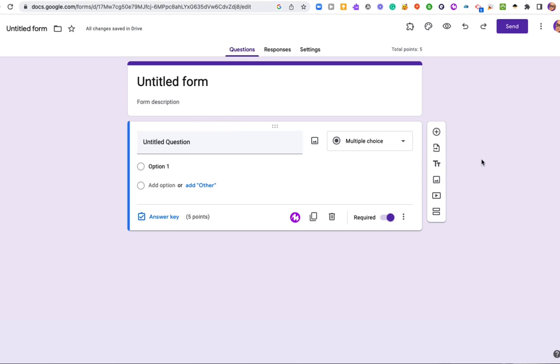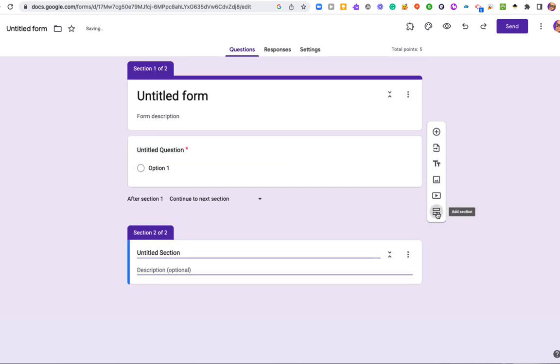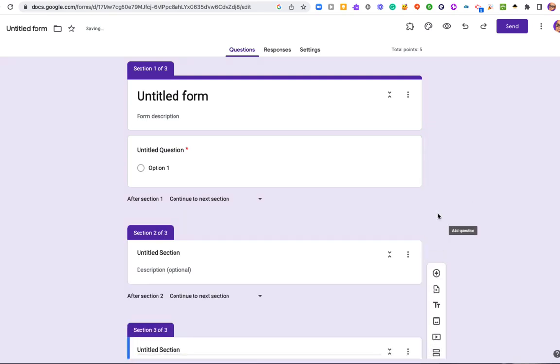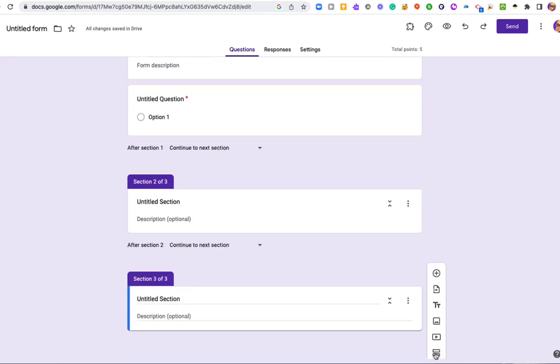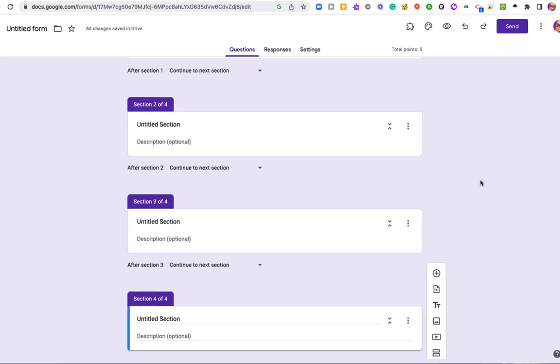So as I said before, we need to make a section for each question, and this is already the first section. So this will be section two, you can see that, and three and four. This is good enough to start with.